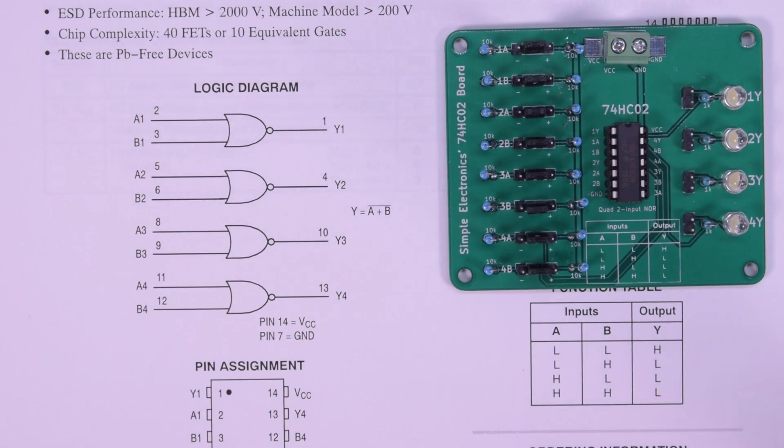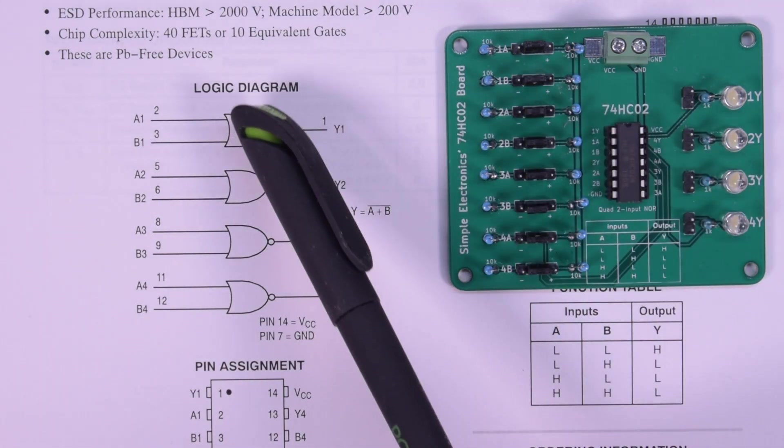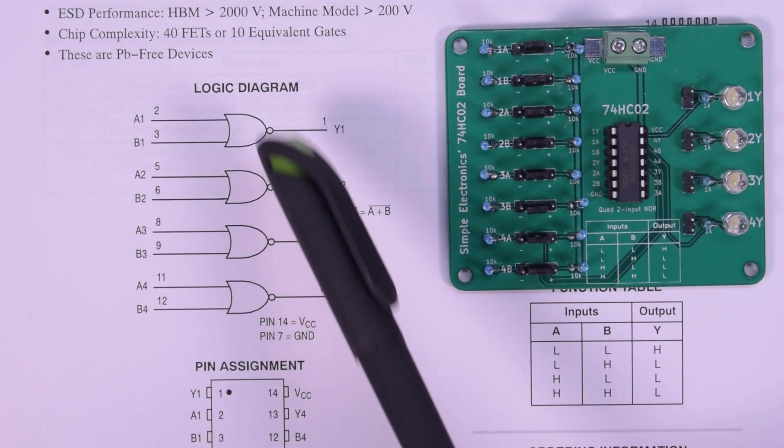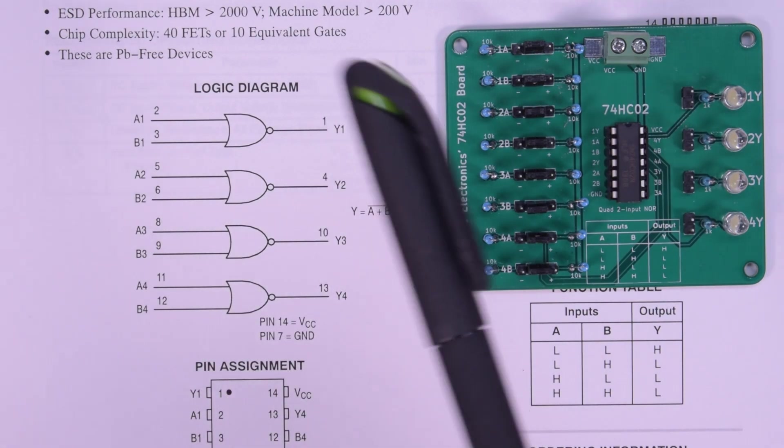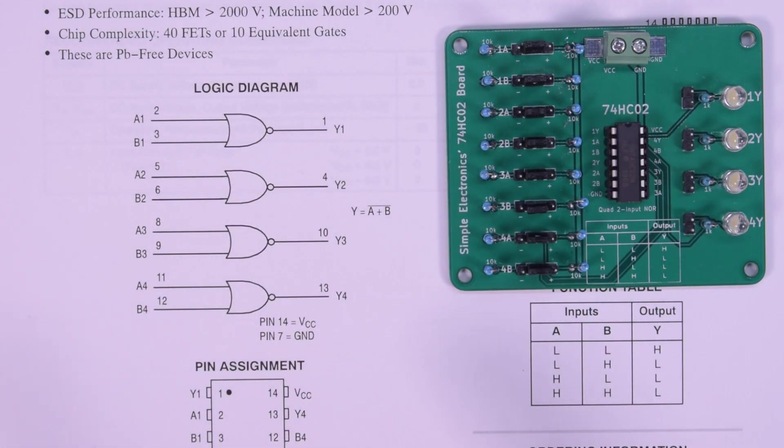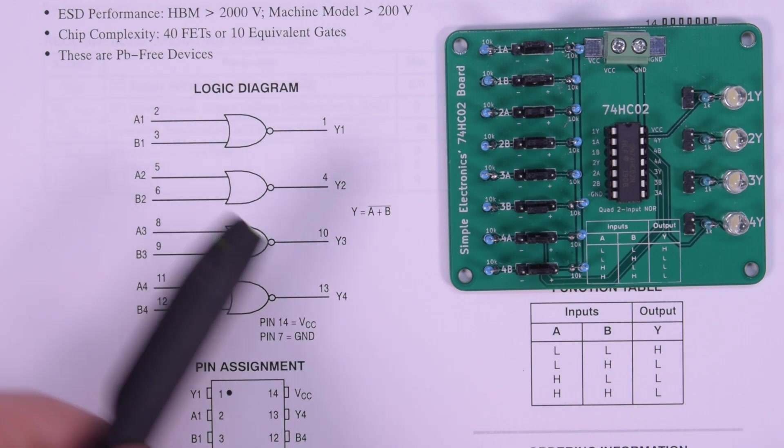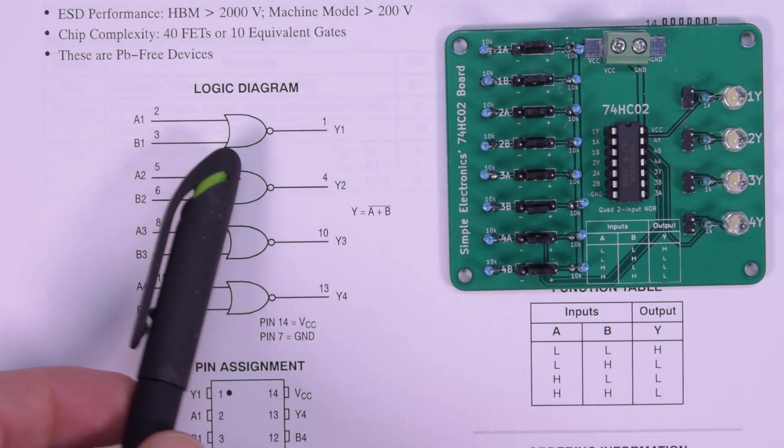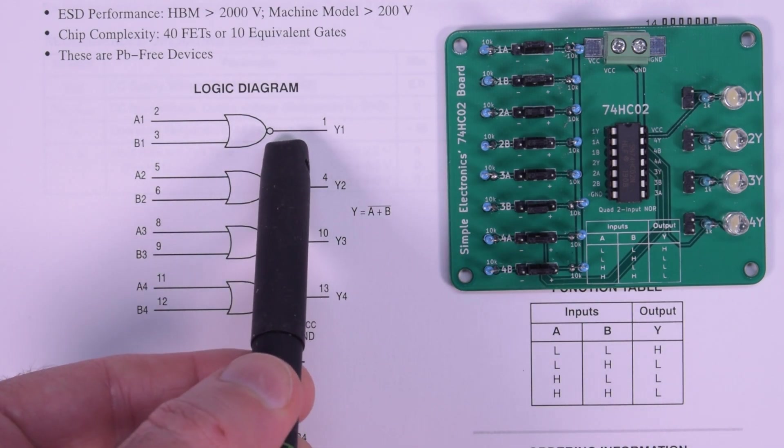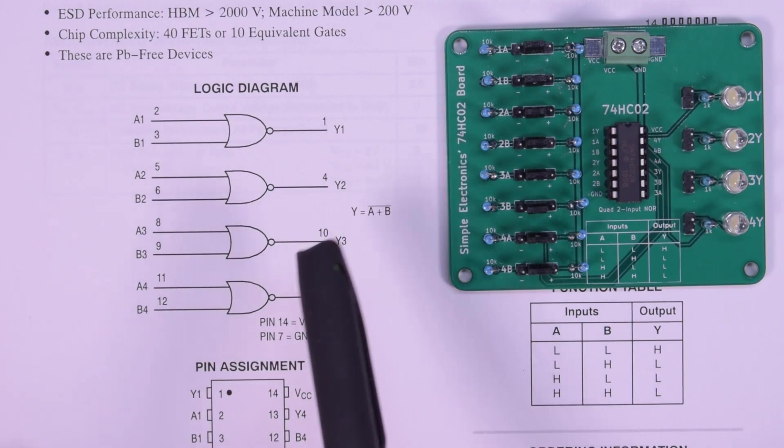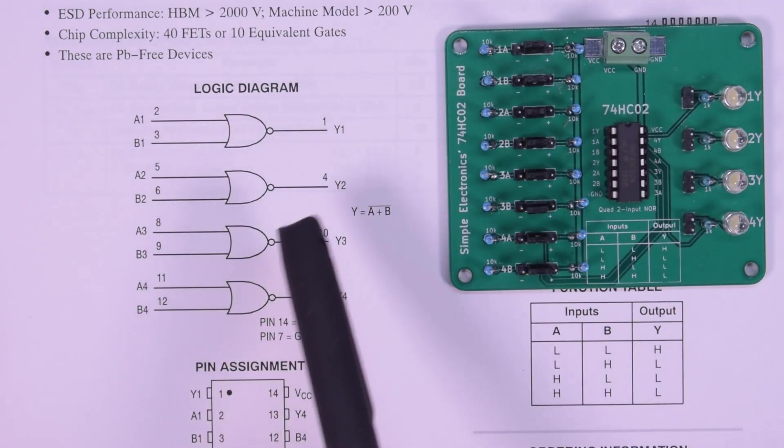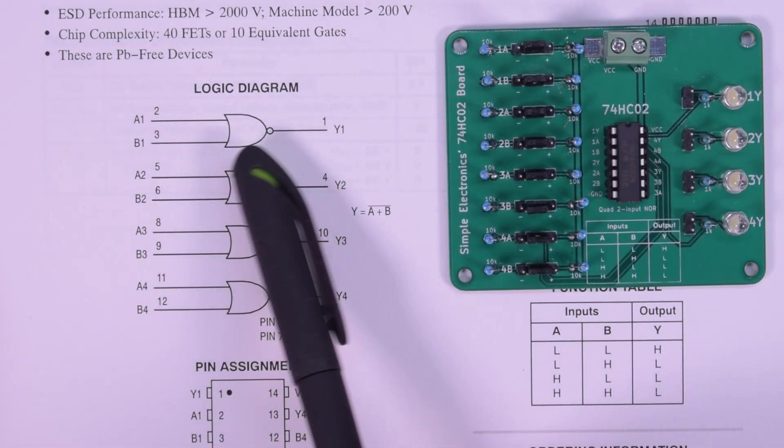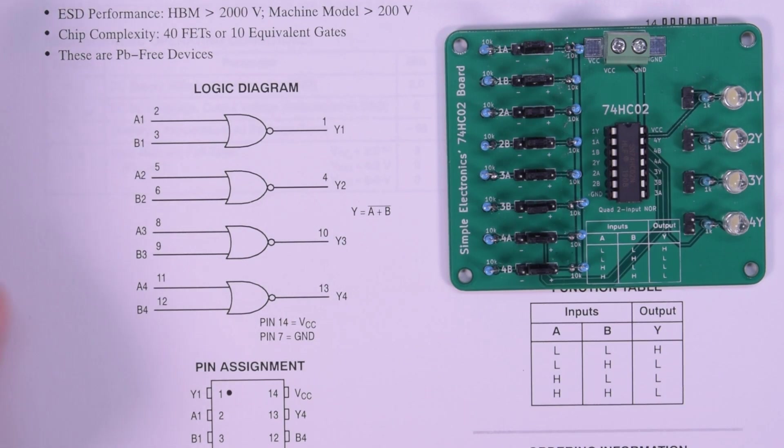So the 74HC02 is a quad, as in there's four of them, independent two-input NOR gate. So basically it's an OR gate with an inverted output. So if you know how an OR gate works, you should be just fine with the NOR gate, just the output is reversed.